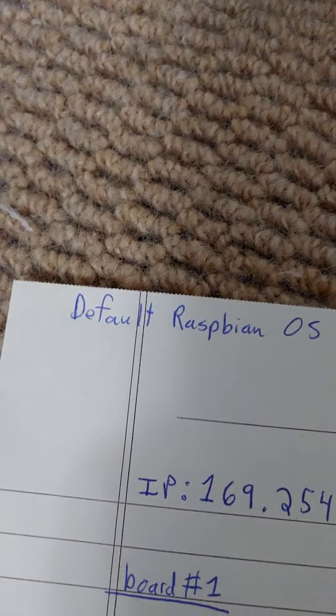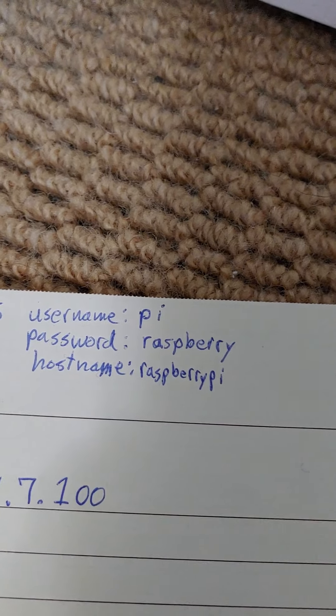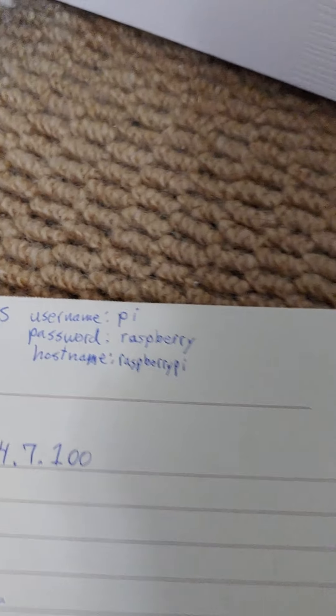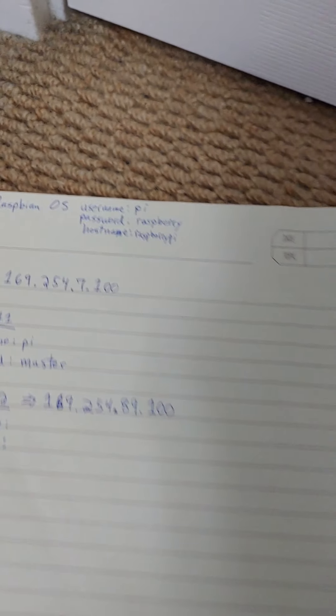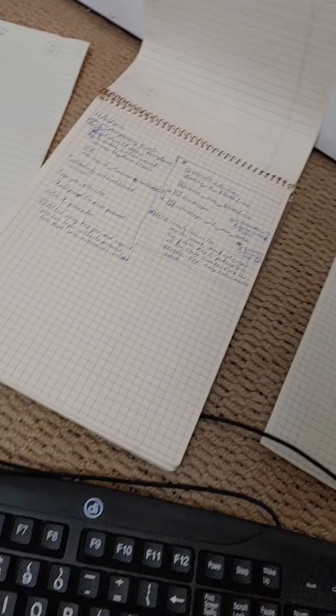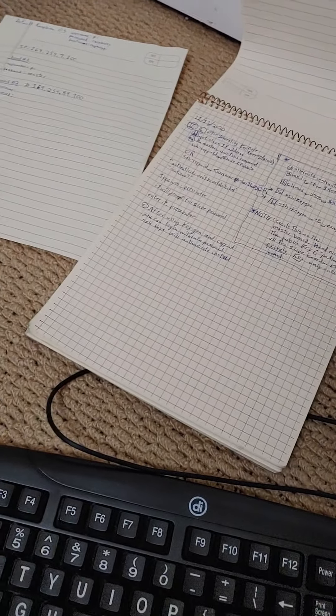But the default Raspbian operating system has username, Pi, password, Raspberry, and hostname, Raspberry Pi. I was forgetting the hostname, and maybe I have to go in and change that before we even get started today. Now, here's some useful commands.